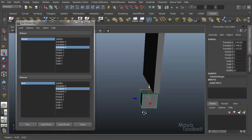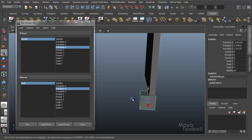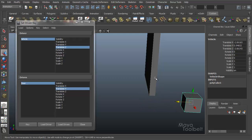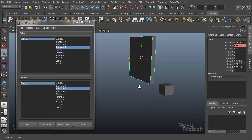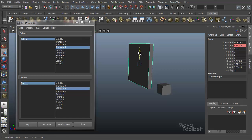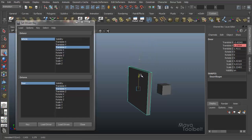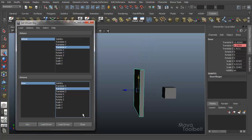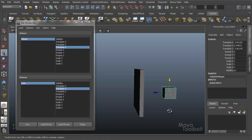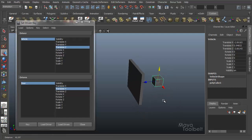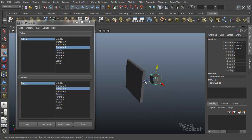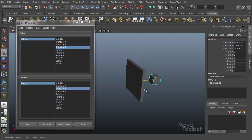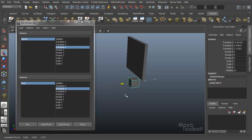And then what I want to happen is after the vehicle passes through, have the door go back down. So at this position, I'll hit key. Now when I select my vehicle cube and move it, you'll see that the door automatically gets out of the way.